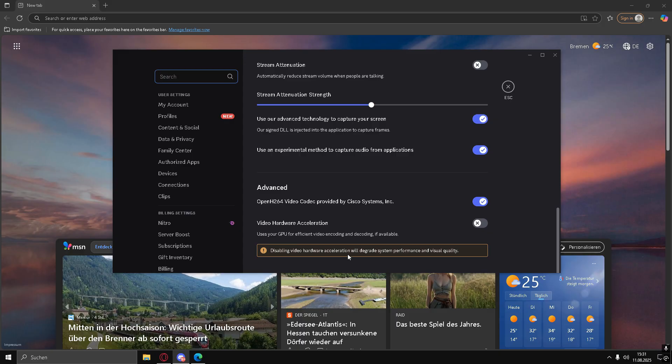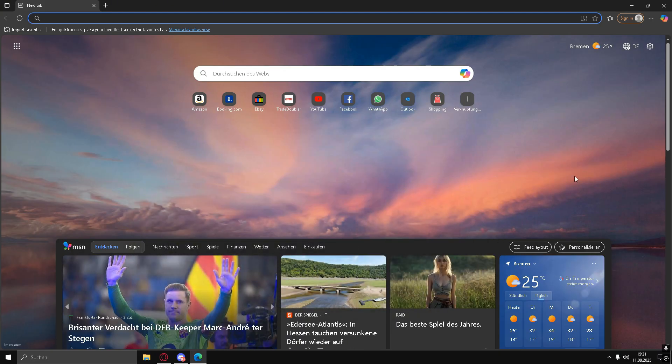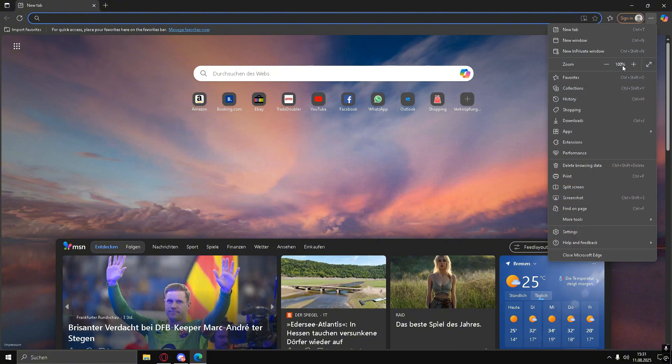Now, scroll down to Video Hardware Acceleration. If it's turned on, switch it off and confirm by clicking OK.